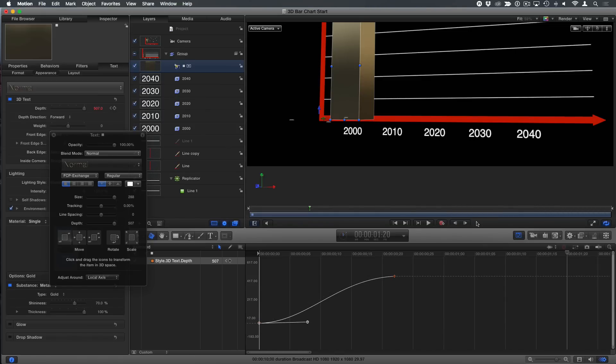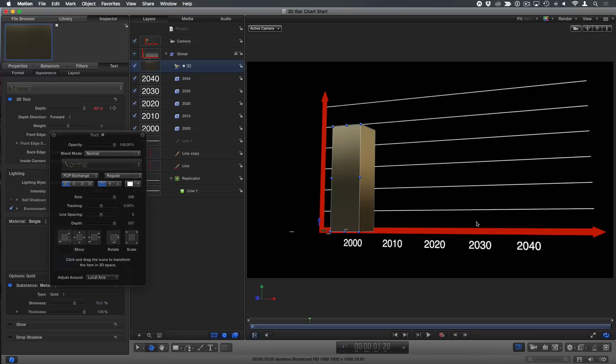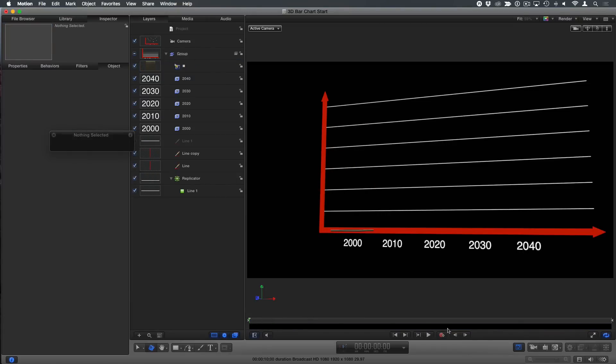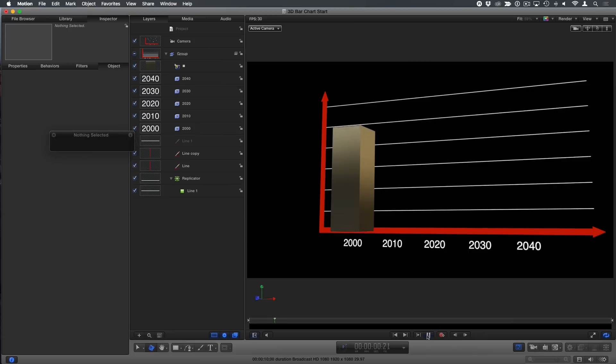So I'm going to close that now with Command 8. So now we should get a nice smooth start and stop to the animation. There we go.